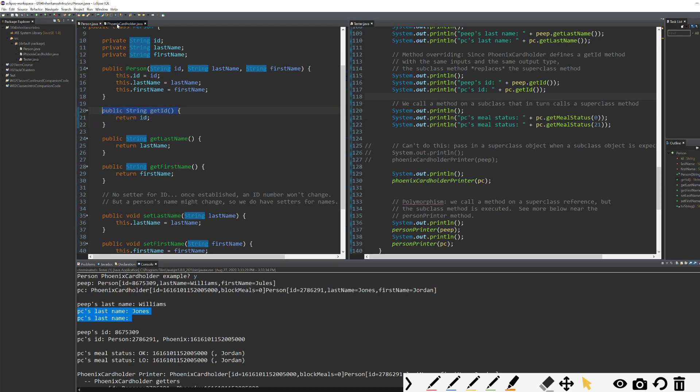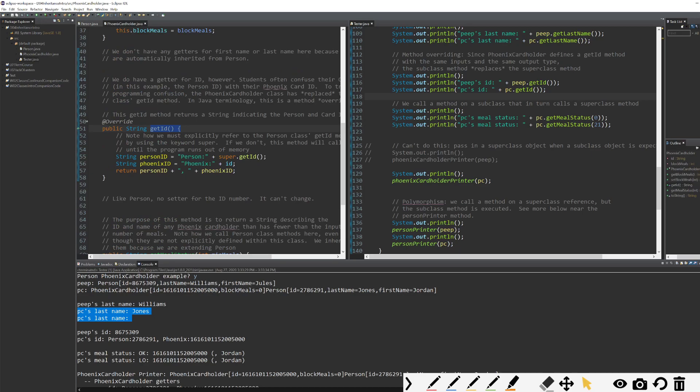Phoenix cardholder class has the exact same method header, down to even inputs. So we can do this. This is allowed. And there's reasons for it. In fact, there's a really good reason for it in this case.